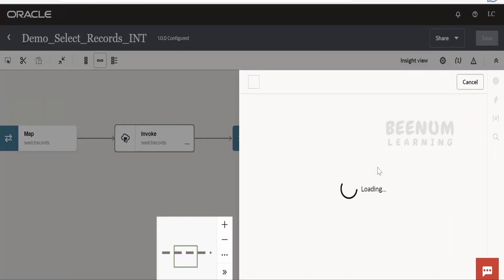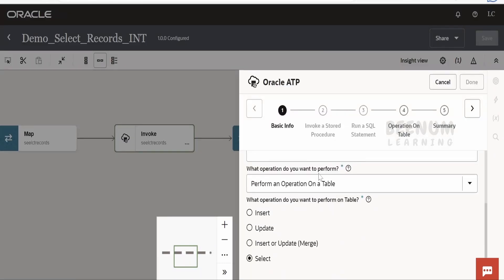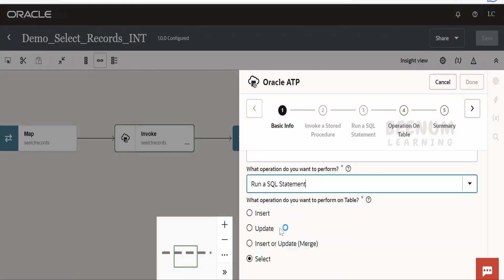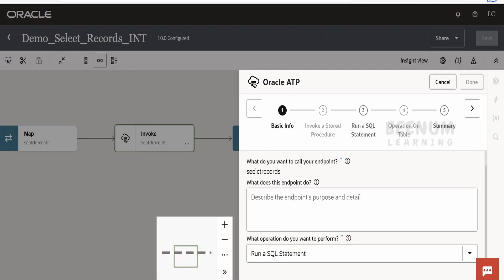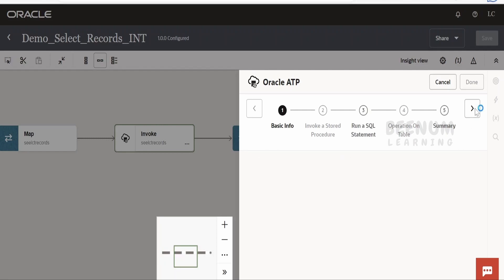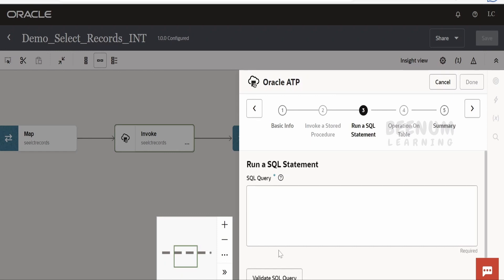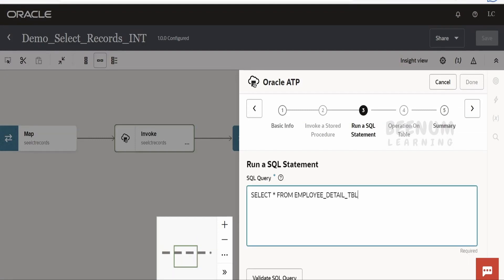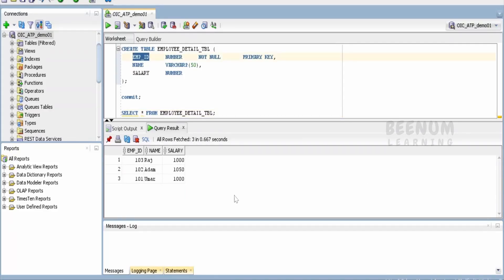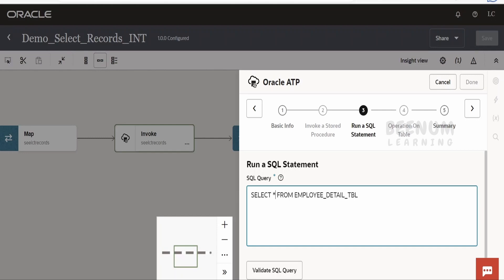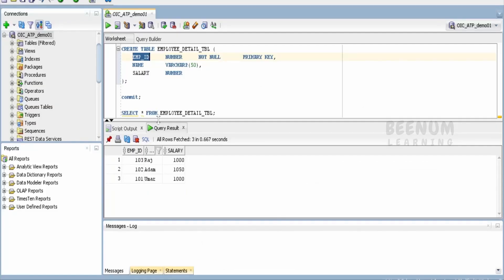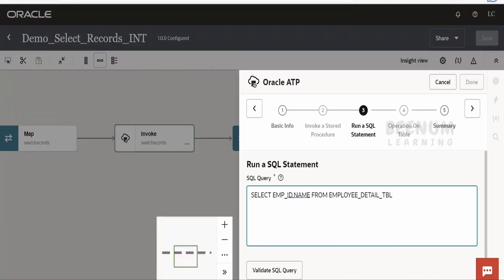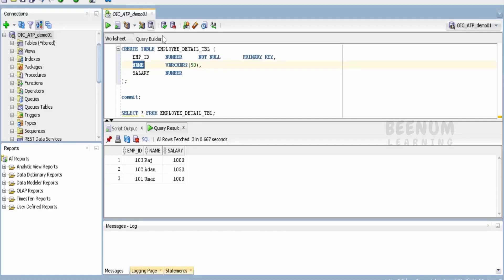First, go to Edit and in the operation select 'Run an SQL Statement.' You can run any kind of SQL statement, provided your schema and username have the access to perform that function. It is always a good practice to explicitly mention the column names rather than using SELECT star, so I am writing employee ID, name, and salary in the query.